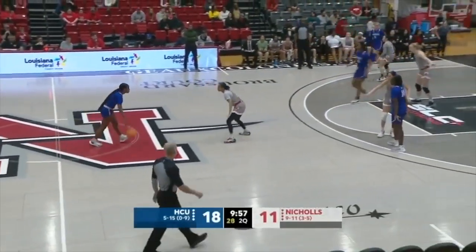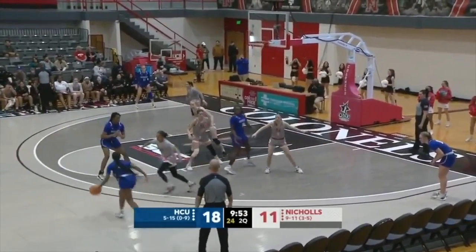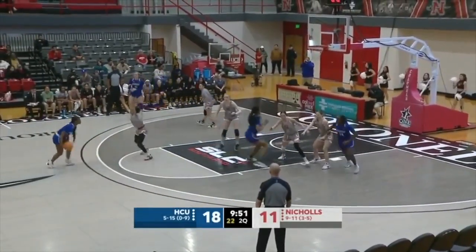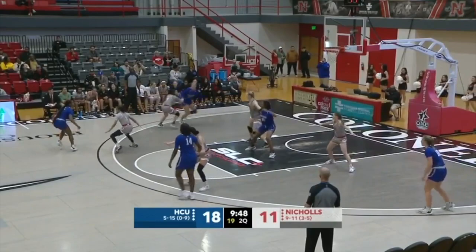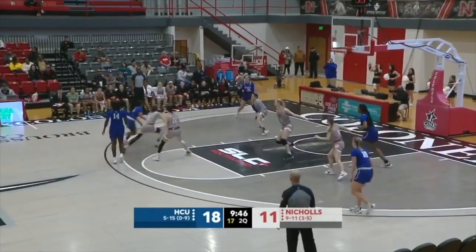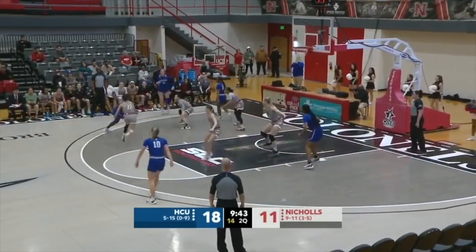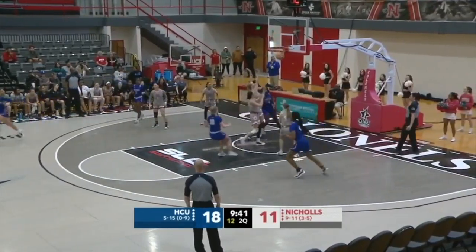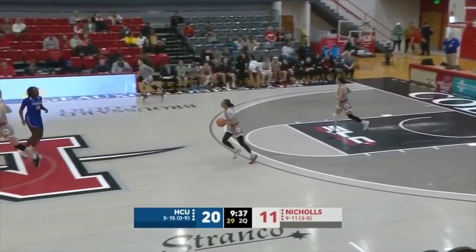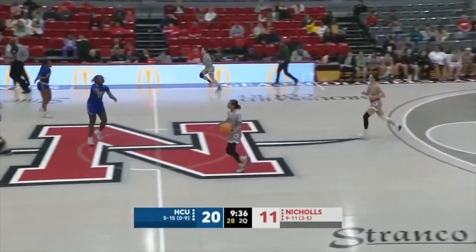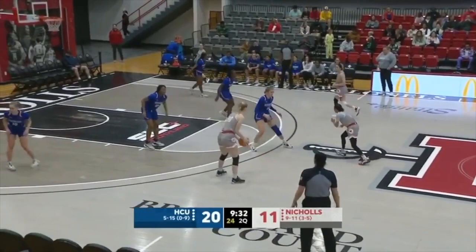HCU looks to add to their advantage. Wilson on the right side of the floor — she played a good first quarter. When the Huskies protect the ball and don't turn it over, they've been very good on offense. Collins now has it, attacks and lays it up and in — adding to their lead. They lead by nine. Colonels are trying to snap out of an early game funk.